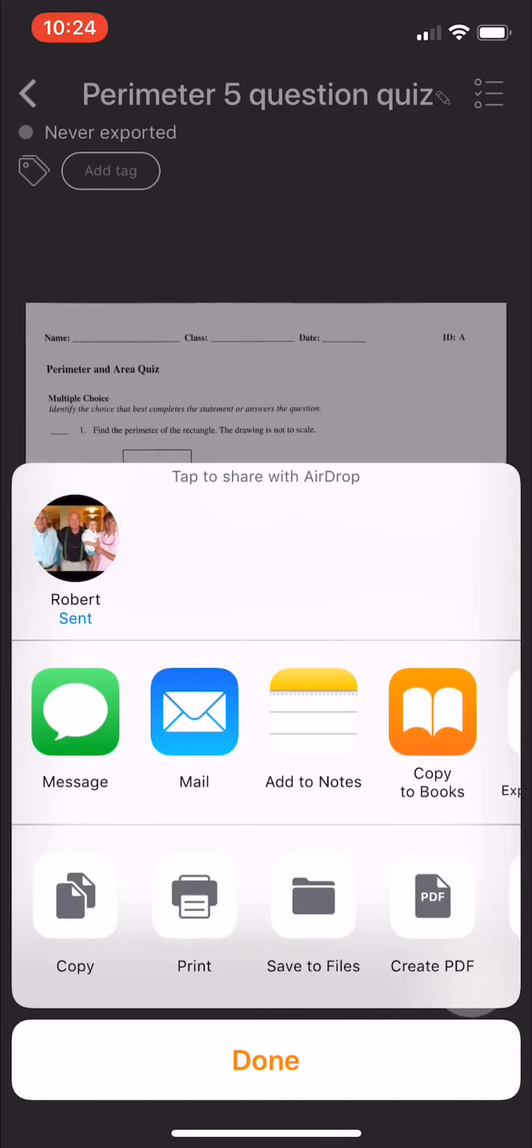Okay, or you could text message or email it or save it or do whatever you want. The beauty is you just took an image and turned it into a PDF very, very easily.